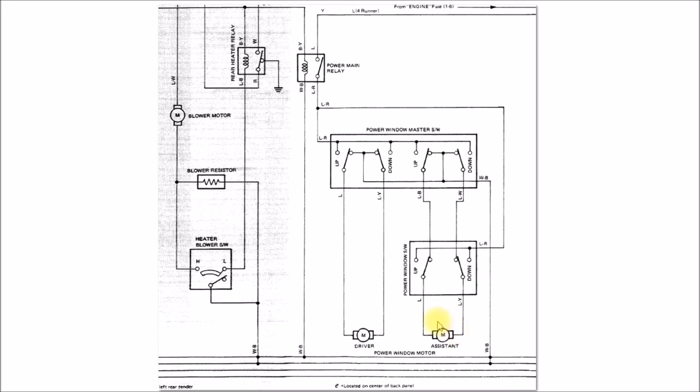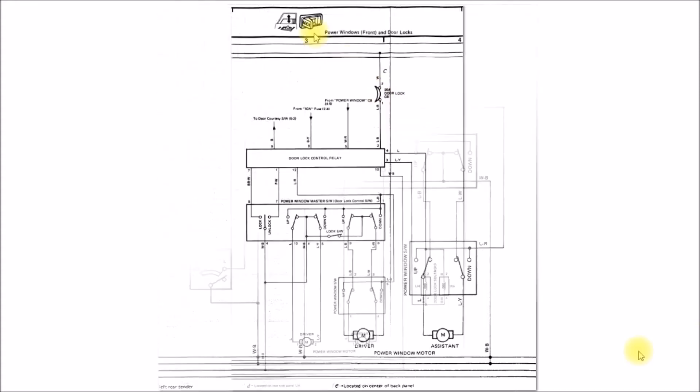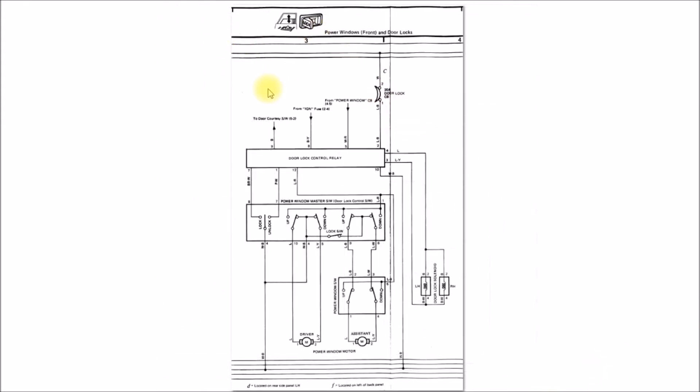Anyway, that was the 85 wiring. Let's take a look at the 88 wiring here. Okay, so this is the 88 SR5 forerunner and again pickup.